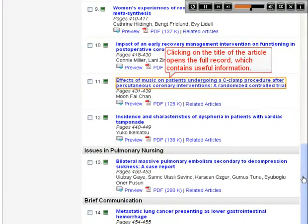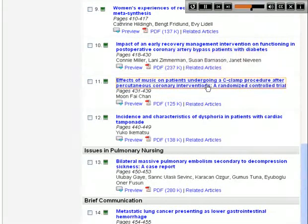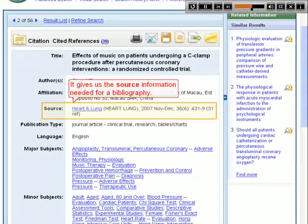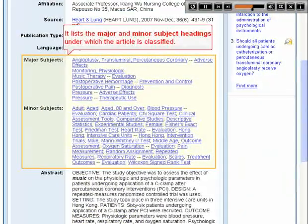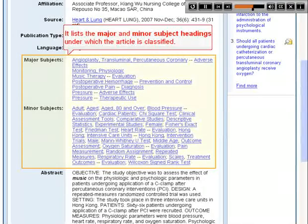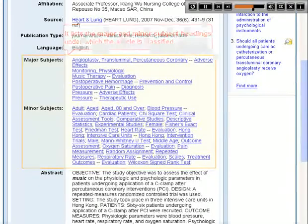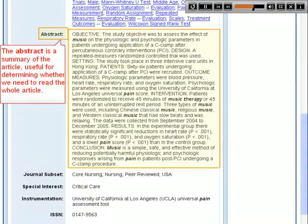Clicking on the title of the article opens the full record, which contains useful information. It gives us the source information needed for a bibliography, and lists the major and minor subject headings under which the article is classified. The abstract is a summary of the article, useful for determining whether we need to read the whole article.